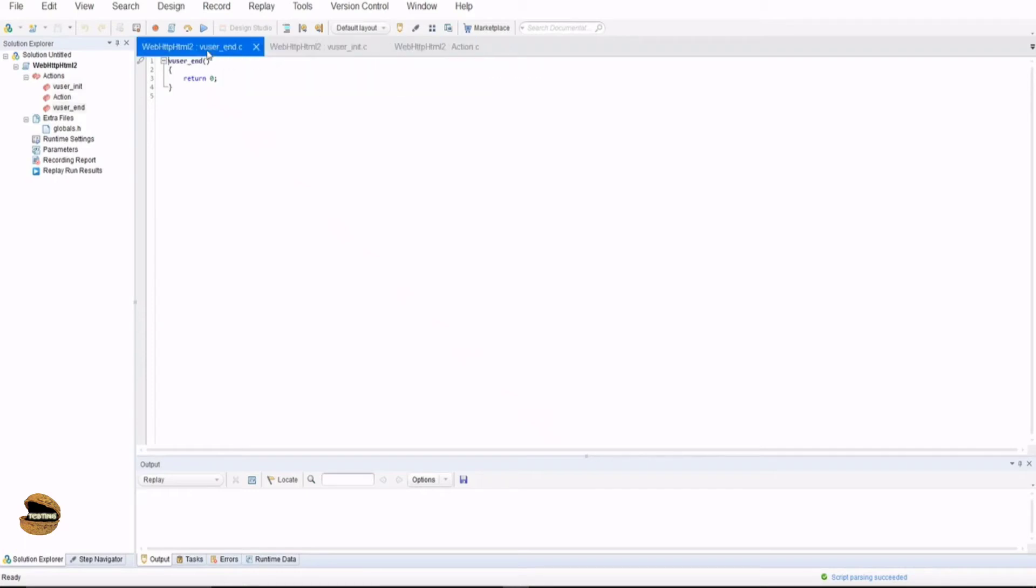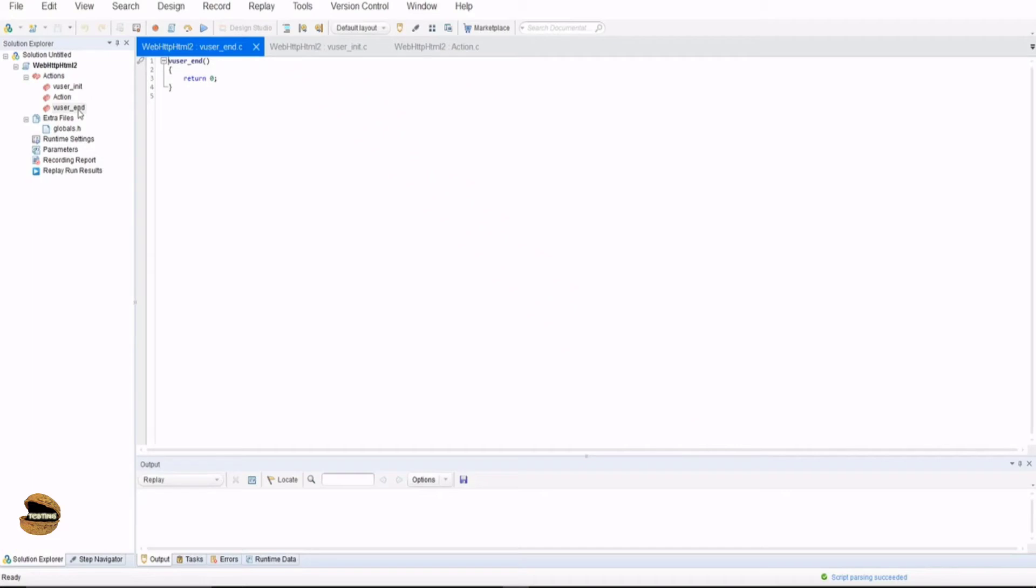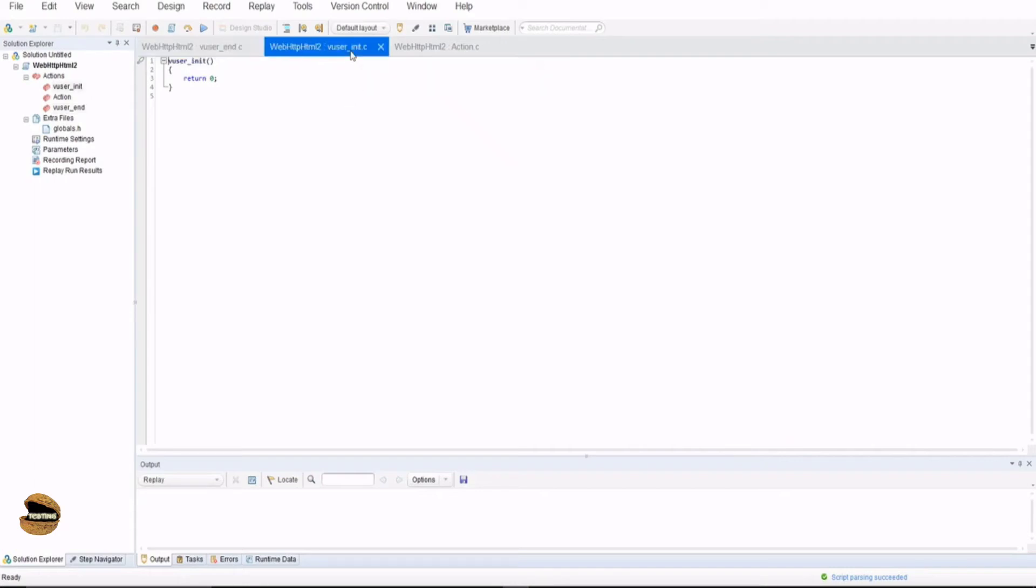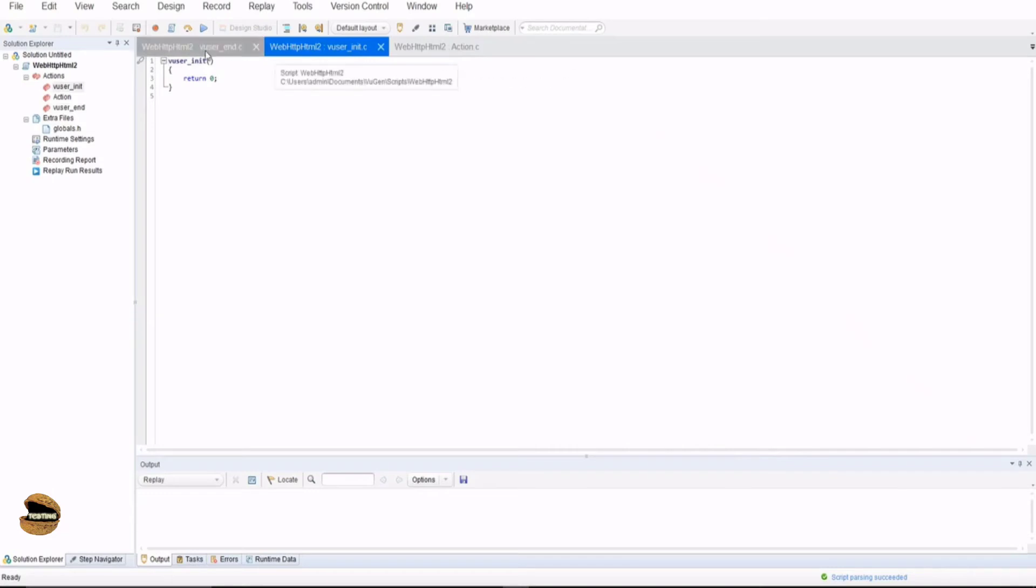Similarly, vuser_end is the third action which you get by default in VUGen and here you basically include the closure activities but this with the same properties just like vuser_init. That means you want to run it only once but at the end of the test. You can generally have your log out script in vuser_end. This is automatically understood based on the architecture of VUGen that it will start with vuser_init, then go to the action, and then vuser_end.